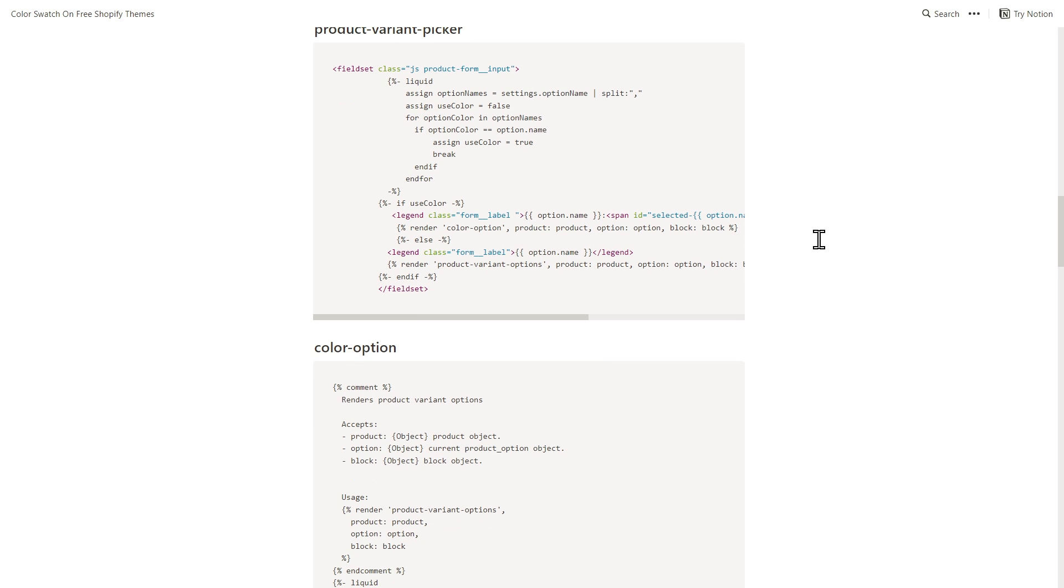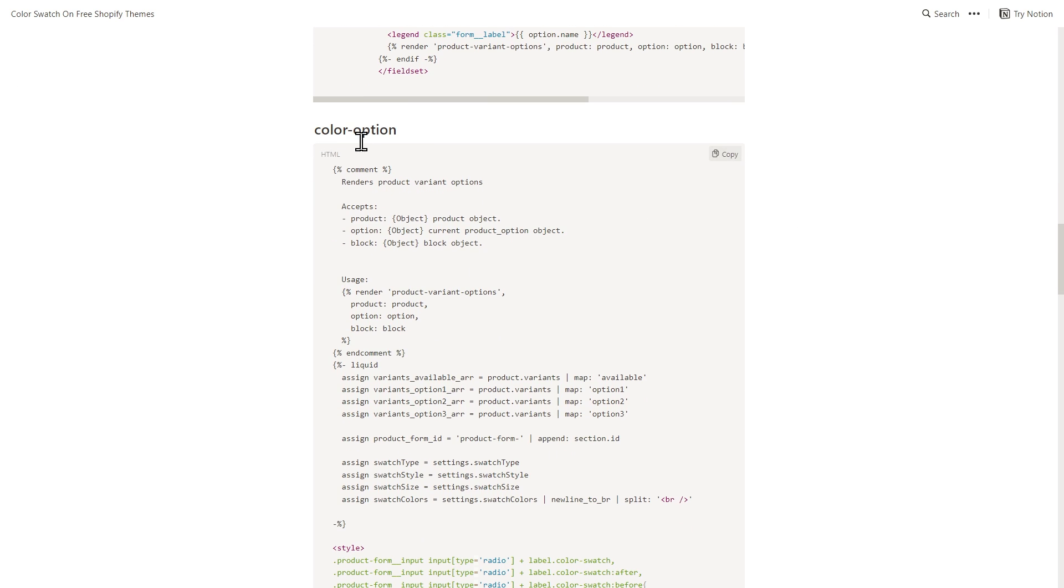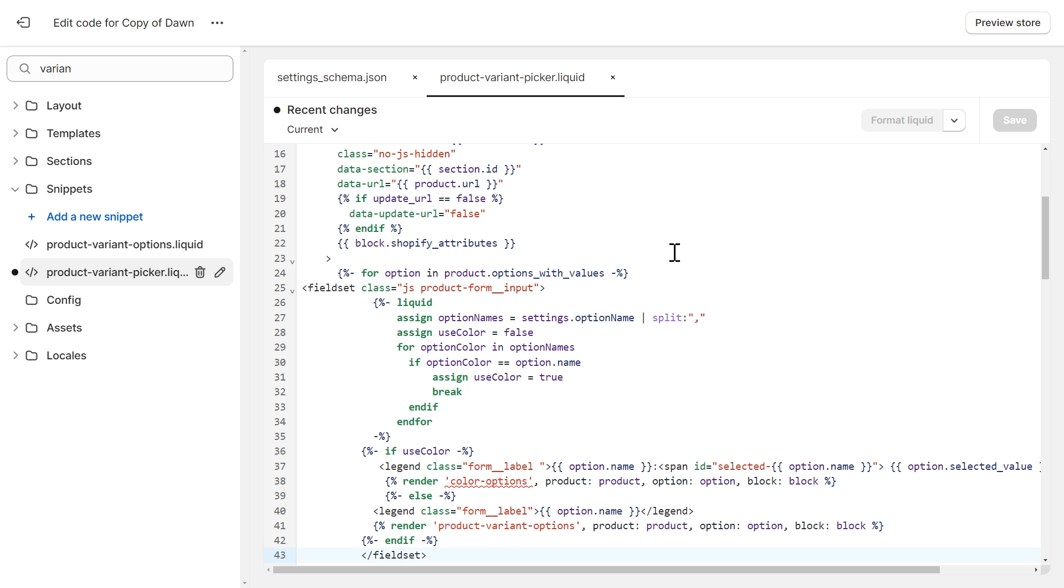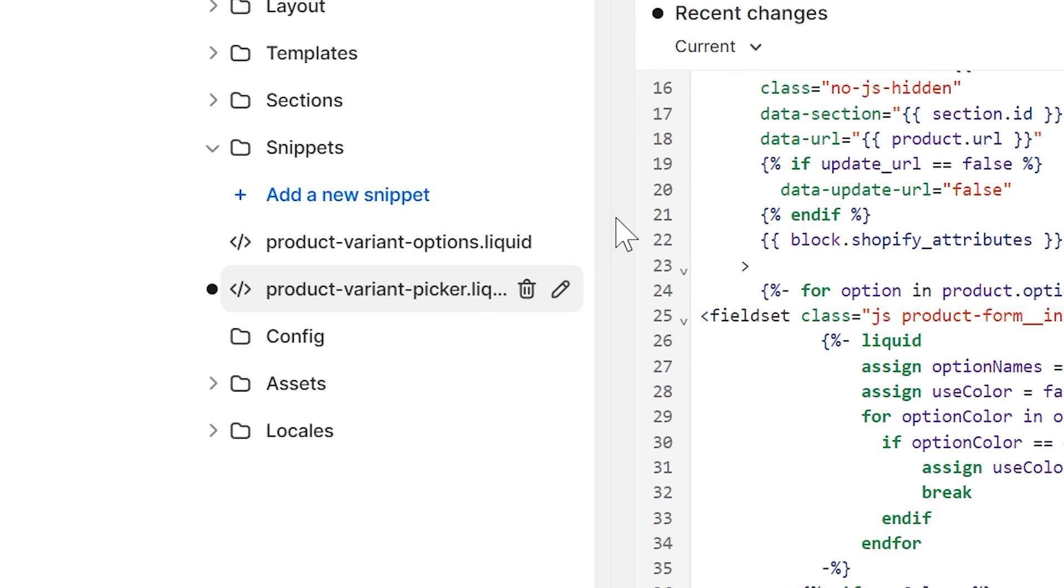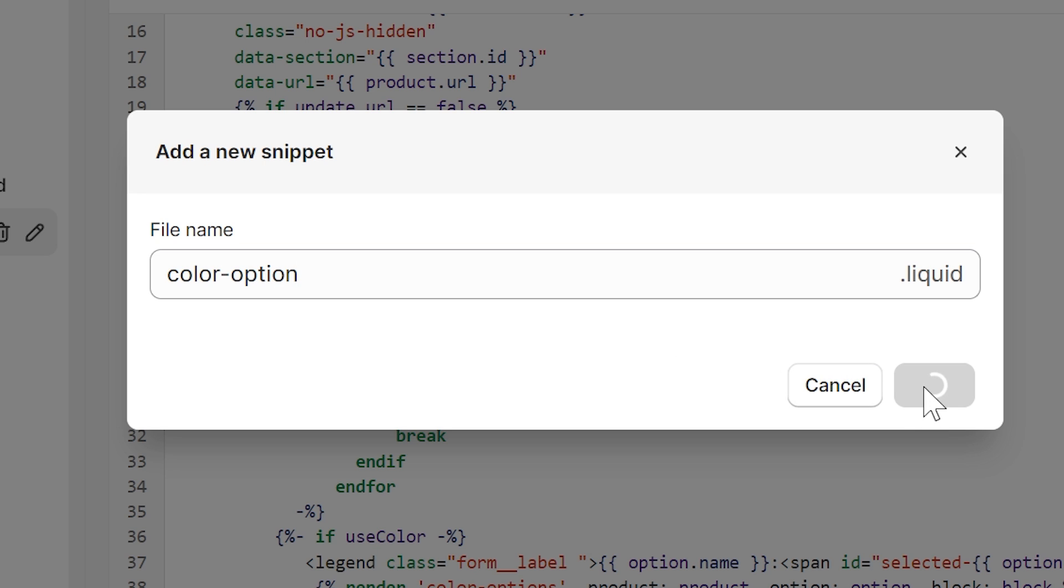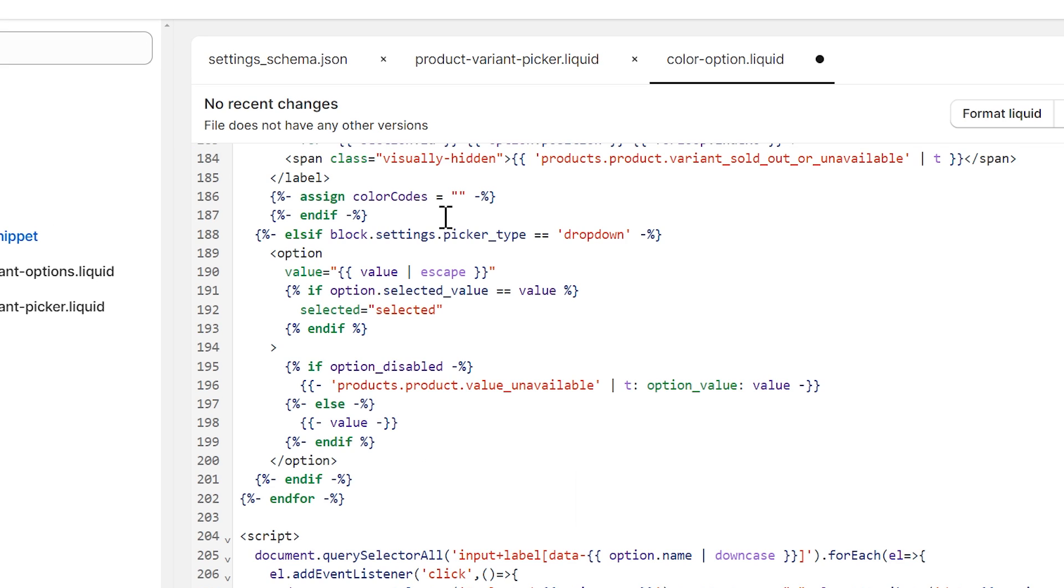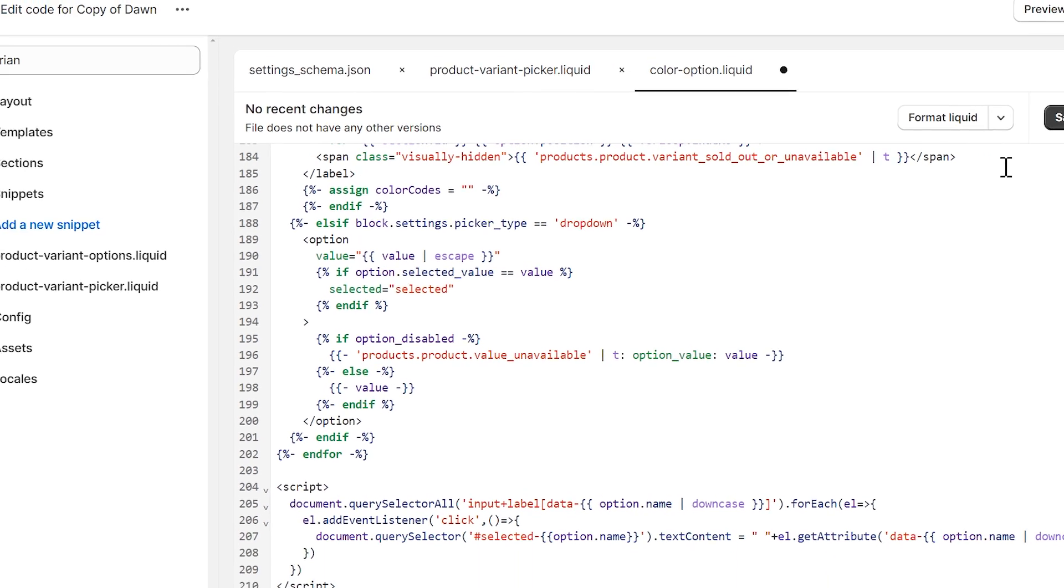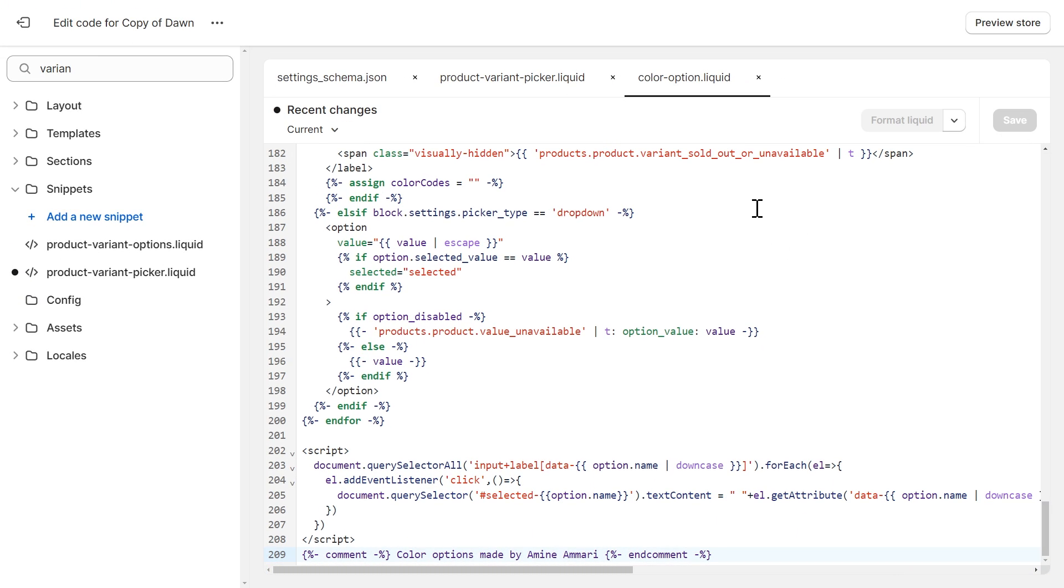Next is the third and last code snippet, which is color option. I'm just going to click on the copy button again. Go back to the code editor. And this time, instead of searching for the file, I'm going to create a new code snippet. Inside the snippets folder, we have this button, Add a new code snippet. I'm just going to click on it. Click here and type color hyphen option. And click Done. Then click anywhere here and press Ctrl V to paste the code. Then click Save. All right, so we finished installing the code snippets.